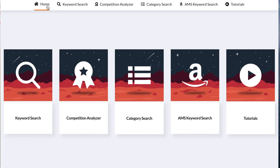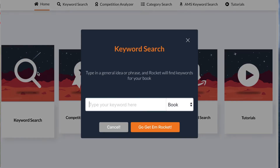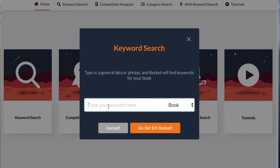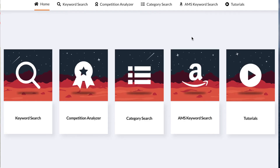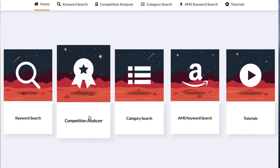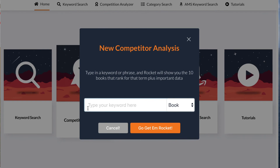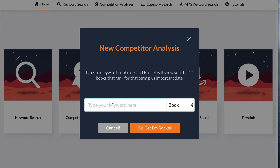This is how the homepage looks. It makes it easy for you to choose whatever you want to do next. For example, if you want to look for a keyword search, just come here and click on keyword — it'll prompt you to enter the keyword you want to use. Recently I wanted to make a halloween coloring book, so I was doing some research using Publisher Rocket and I wanted to find out how much competition there was in this niche, so I came to competition and typed in halloween coloring book.